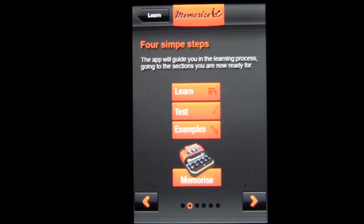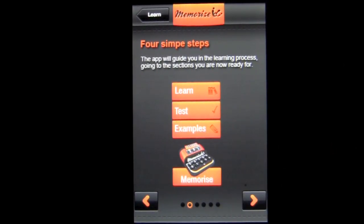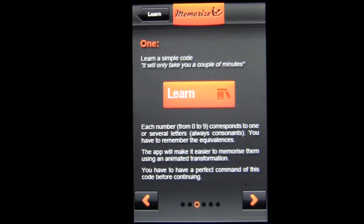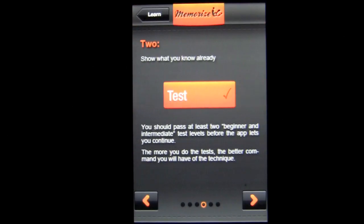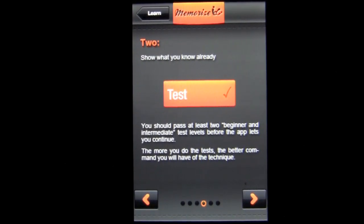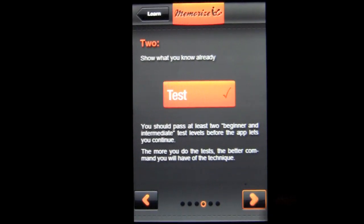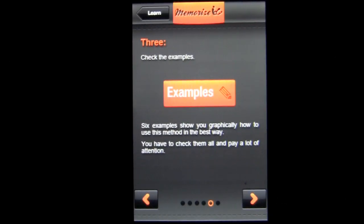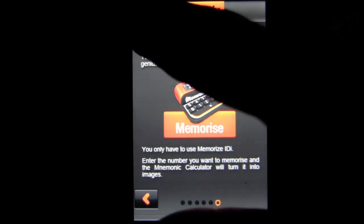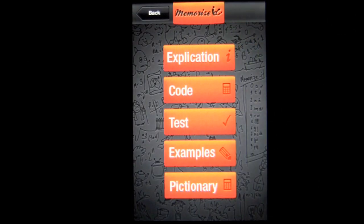The steps are: learn, take some tests, learn the examples, and then you can unlock the mnemonic calculator. In the learning section you'll learn numbers from zero to nine. Then you have to take beginner and intermediate tests — two each — before you can unlock it, and then you go through each of the three examples to understand them before you can start using this memory method.